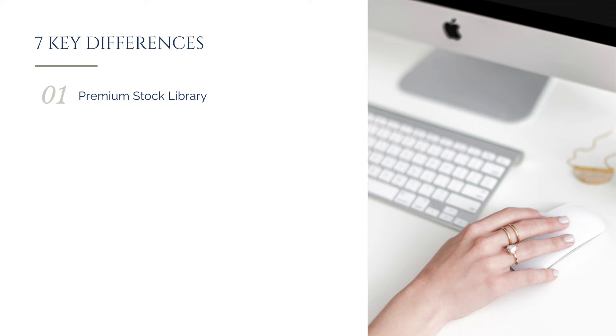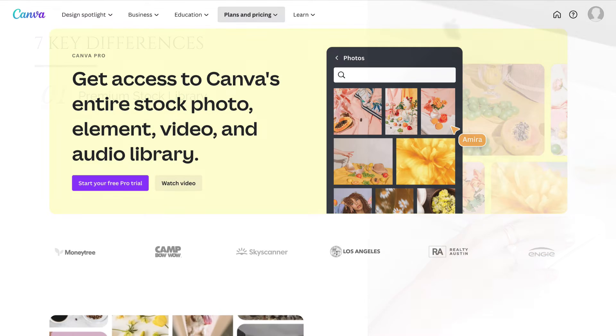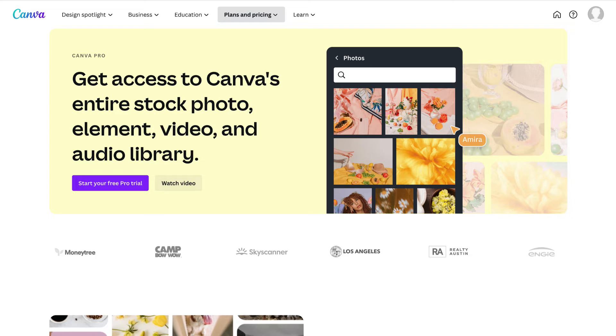One of the first differences you may notice about the Pro plan is just how many more options you have when it comes to Canva's stock library. In fact, you'll now have access to the entirety of Canva's premium stock library, which includes not only stock photos, but also an incredibly wide variety of icons and illustrations, video, and audio.